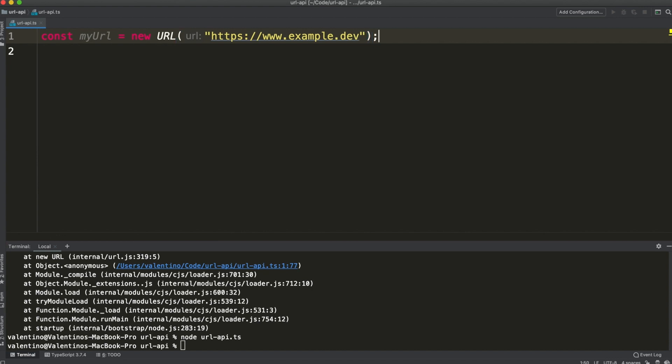Nonetheless the URL API is useful for this first layer of validation and is useful too for creating search parameters. What are search parameters?